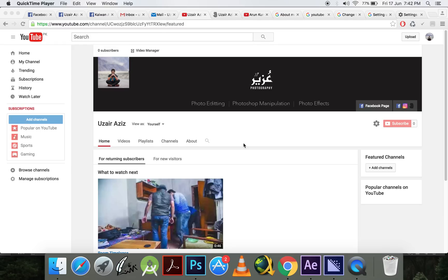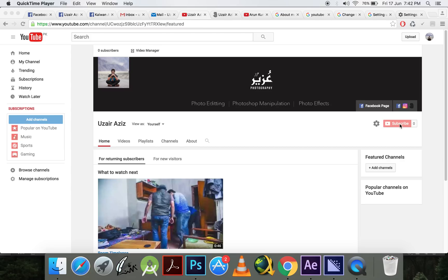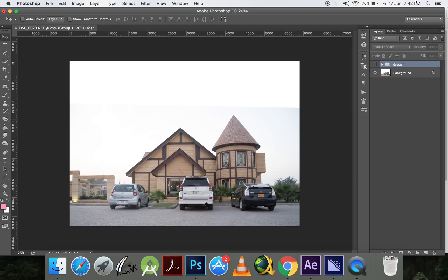Hello subscribers and watchers, my name is Uzair Aziz and as you can see I have started my channel just now. From now onwards I will be uploading my tutorials, Photoshop tutorials most probably. So don't forget to subscribe to my channel and today I'll teach you something very interesting.